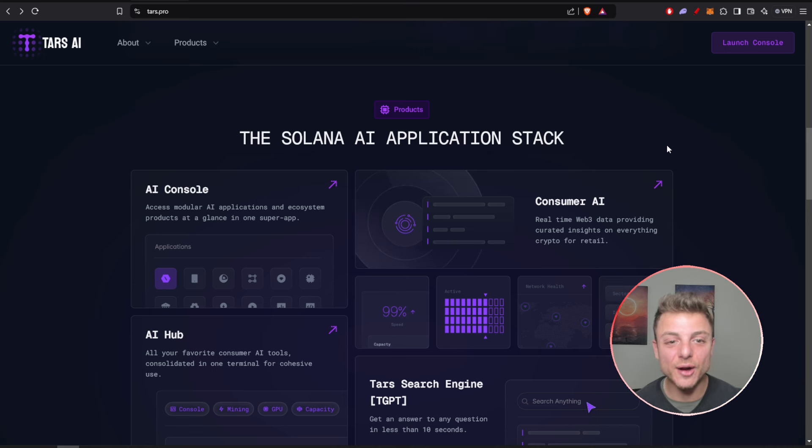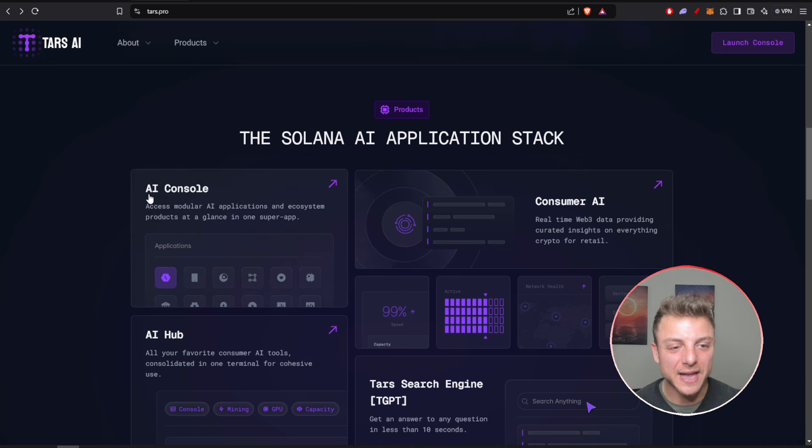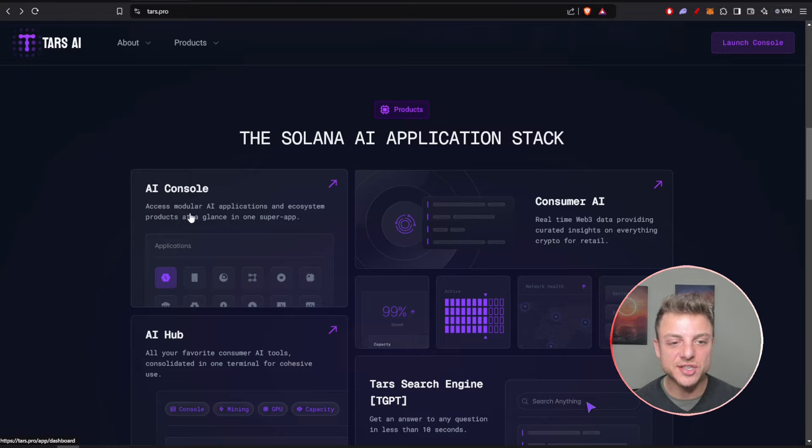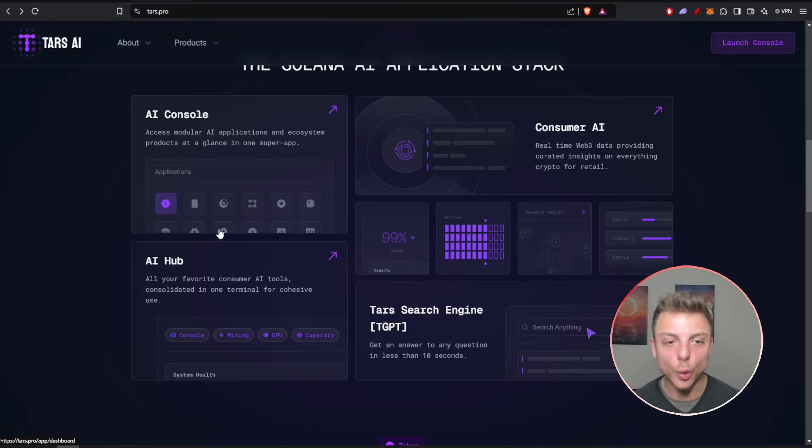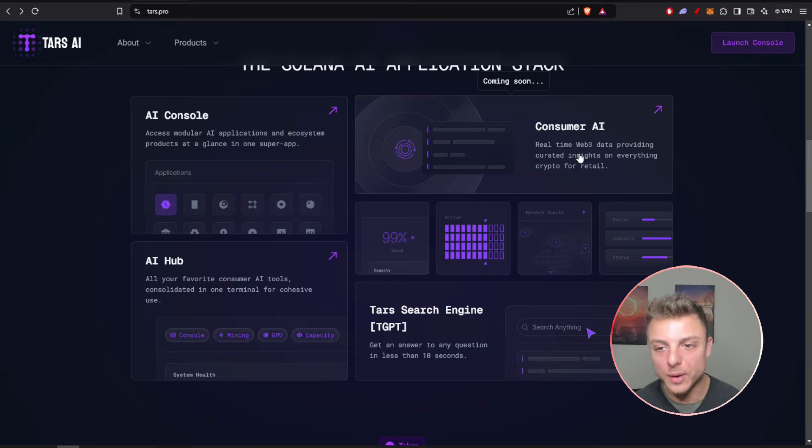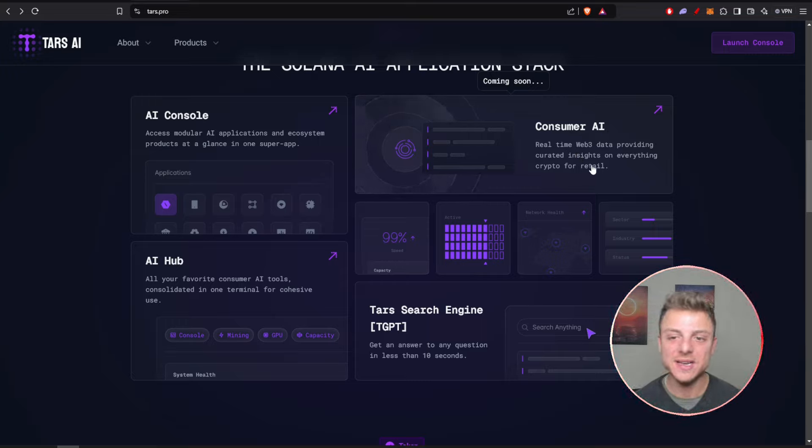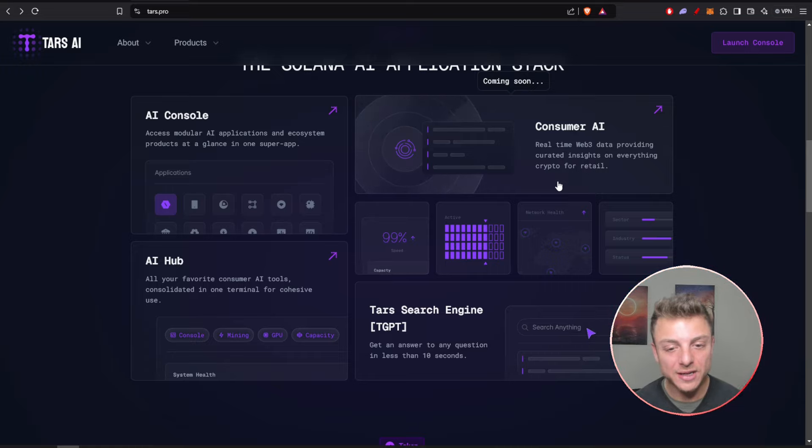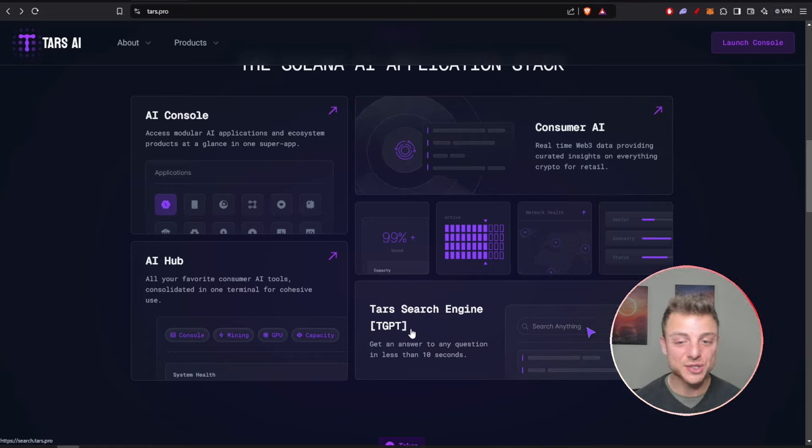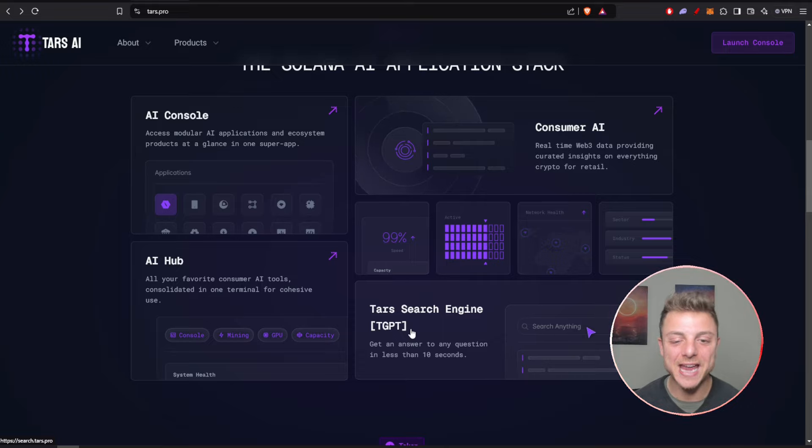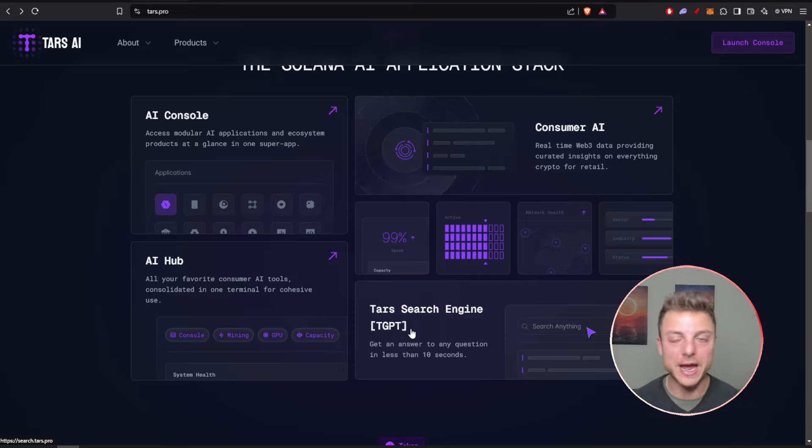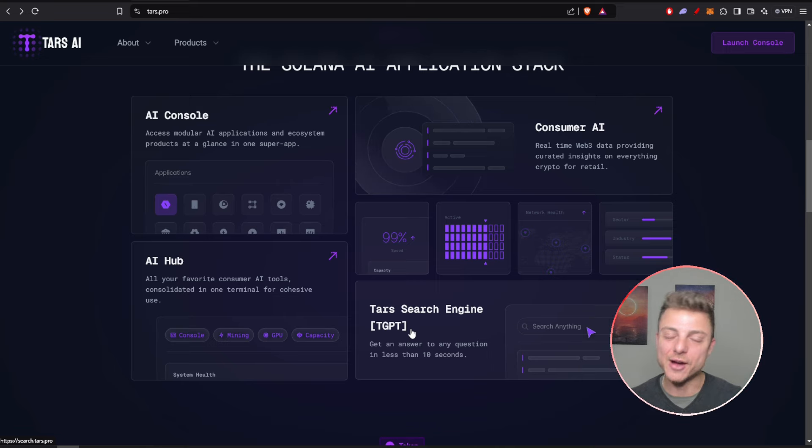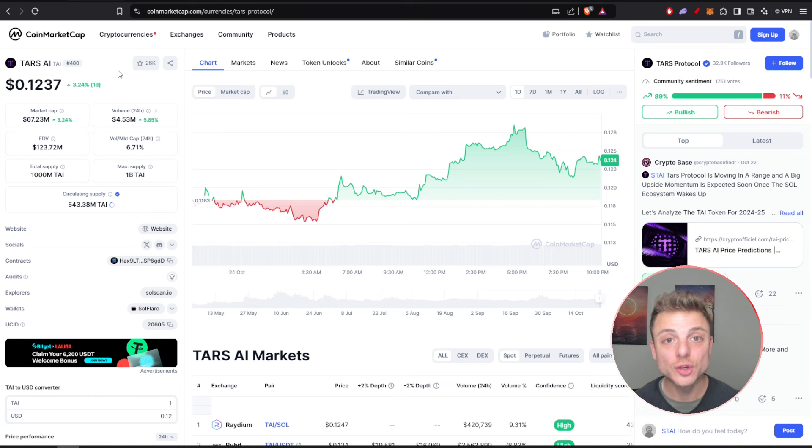Here are the products that Tars AI is offering: the AI application stack. They have an AI console, AI applications, and ecosystem products all in one super app. They have consumer AI providing real-time web3 curations and insights on everything crypto for retail, the Tars search engine where you'll get an answer to anything in less than 10 seconds, and the AI hub where you have all of your AI tools in one cohesive terminal.